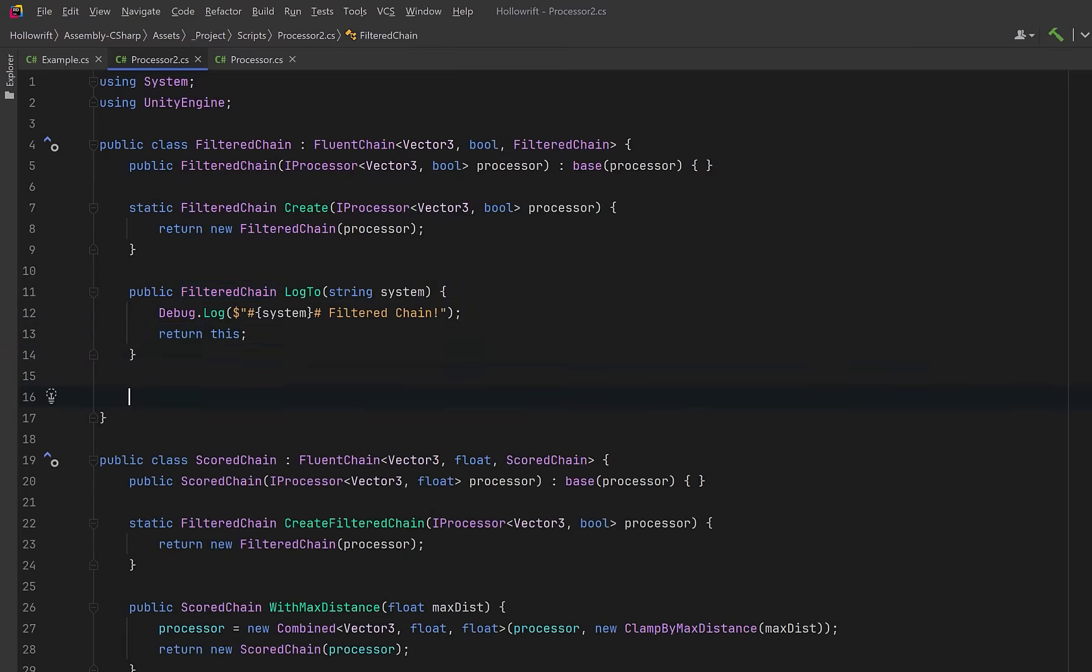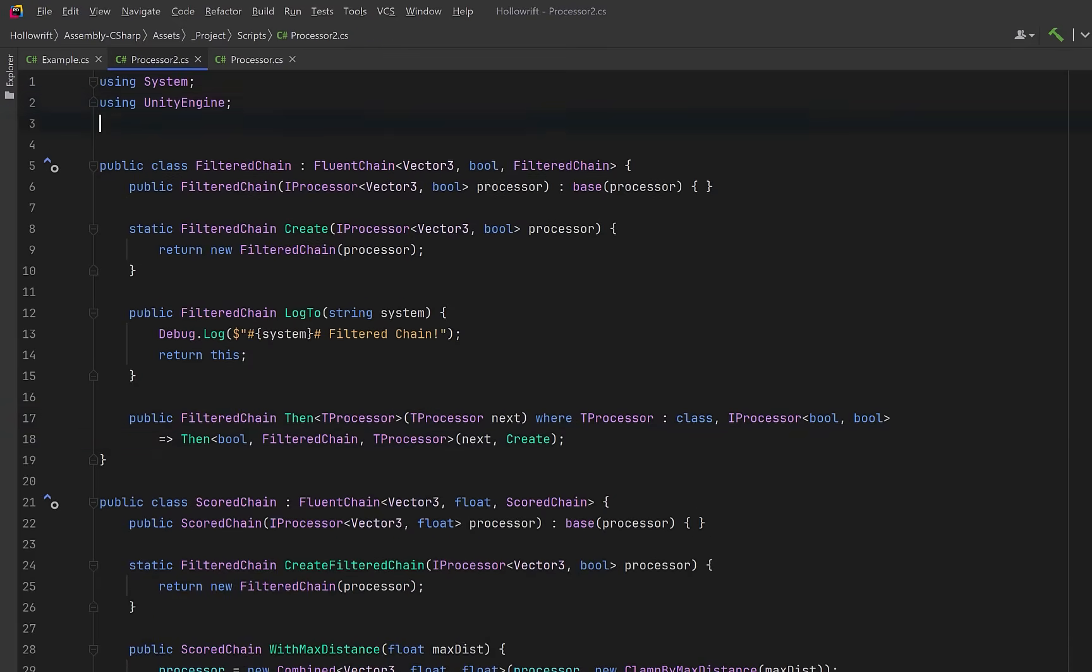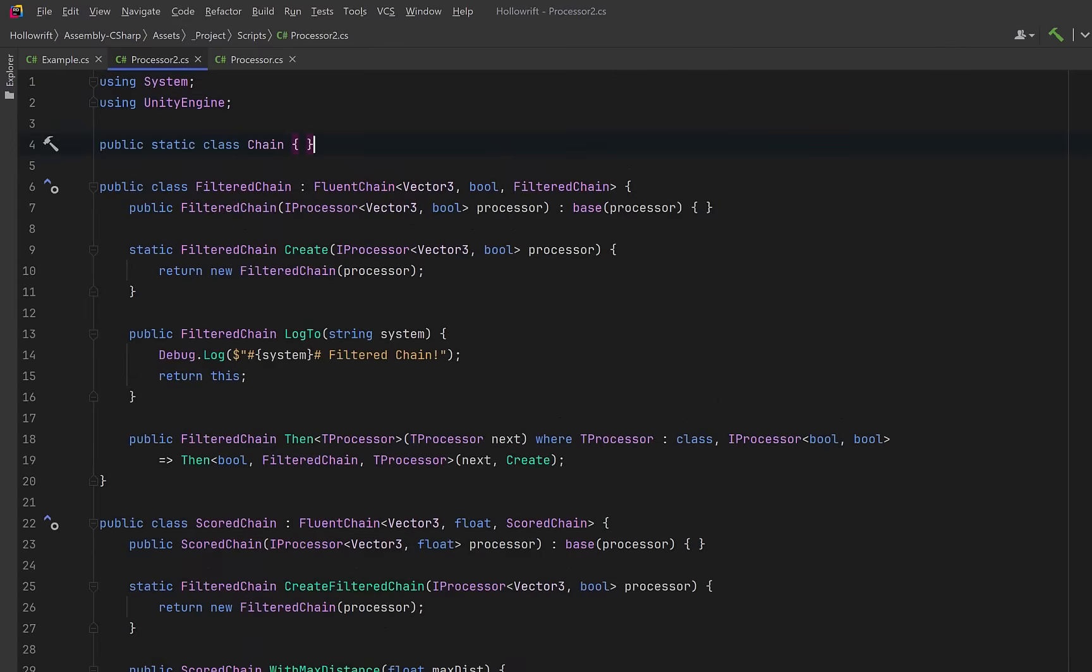Now we'll also implement a then method that returns a filtered chain. This way you could continue to have more terminal actions and they could actually be in any order.